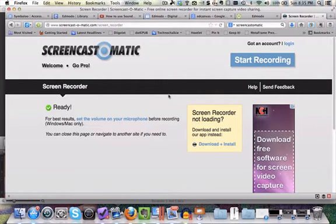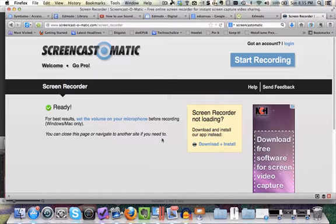Screencast-O-Matic is a free online screencasting tool. You use this when you want to explain to students how to do something on the computer or tablet, and you're able to capture all of your movements so people can see what to do.